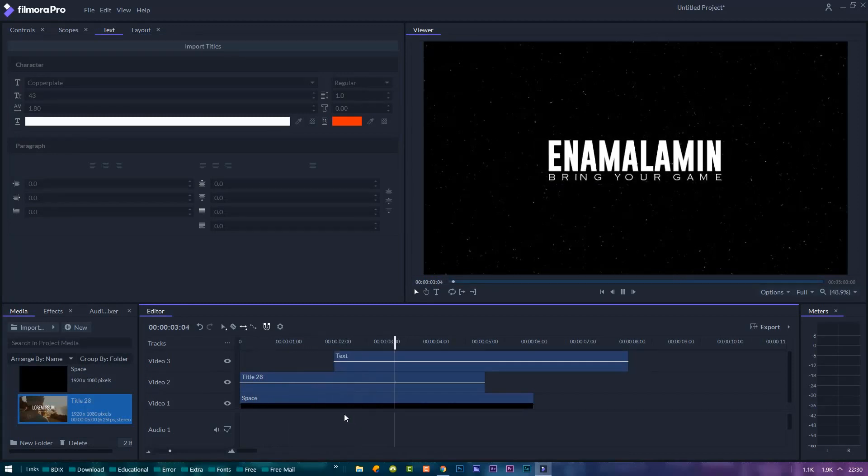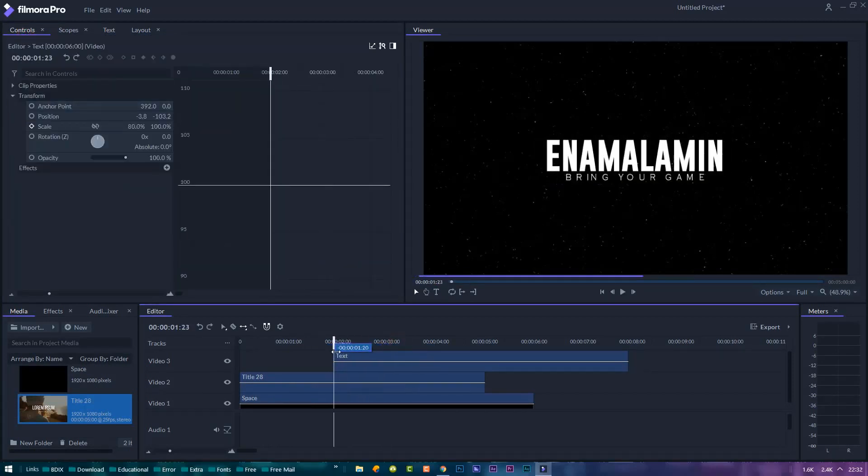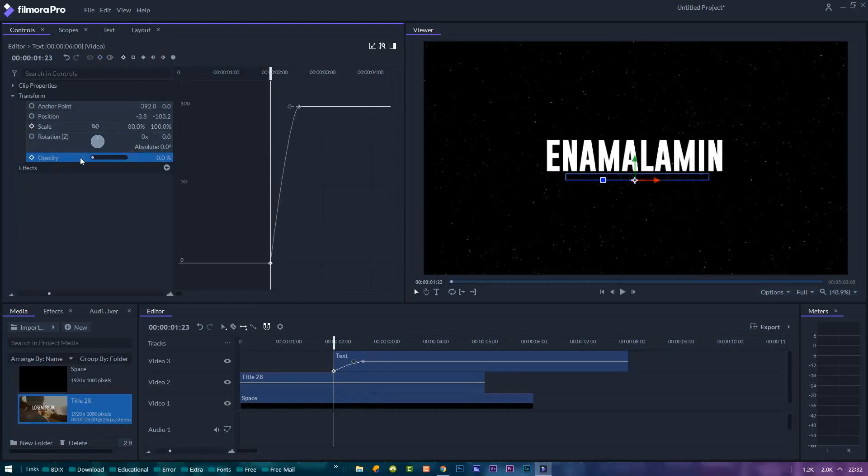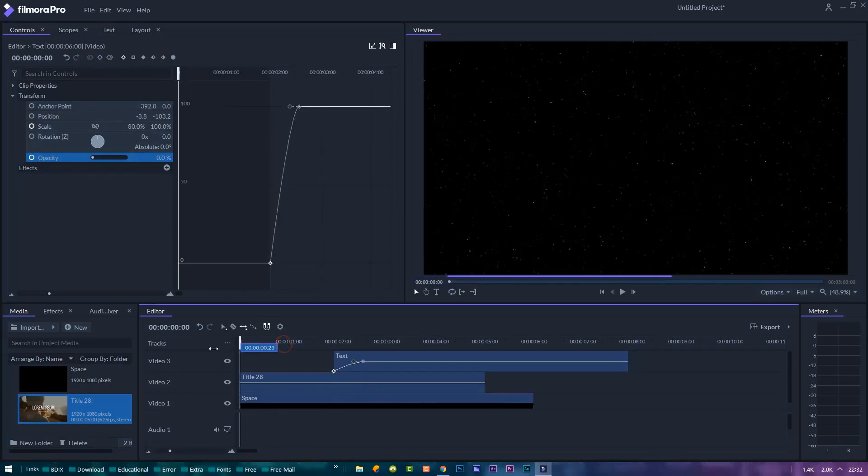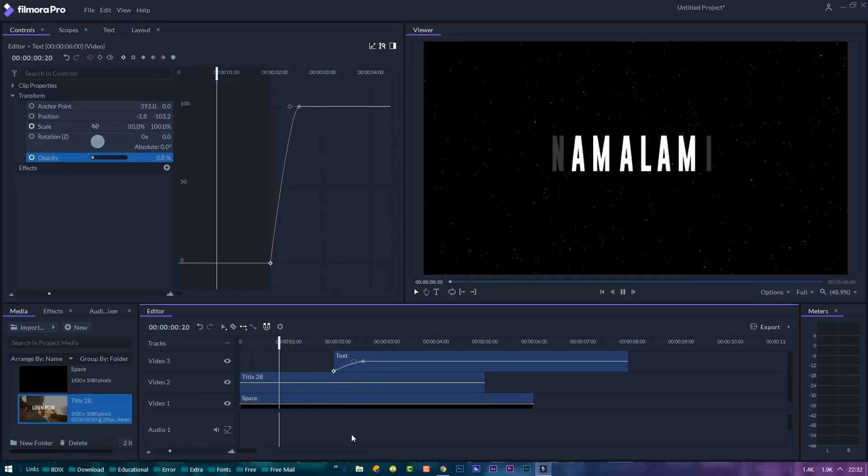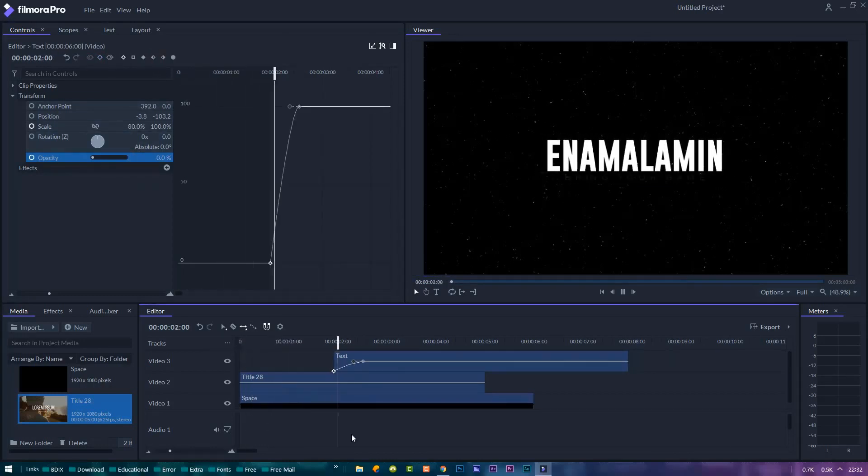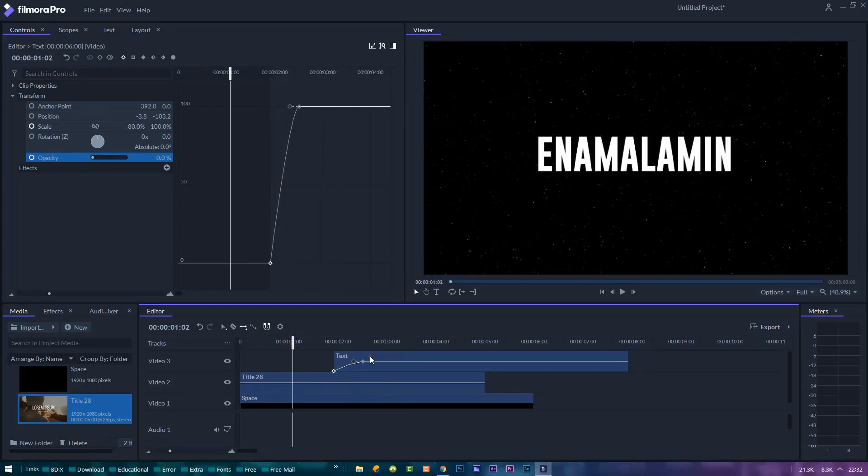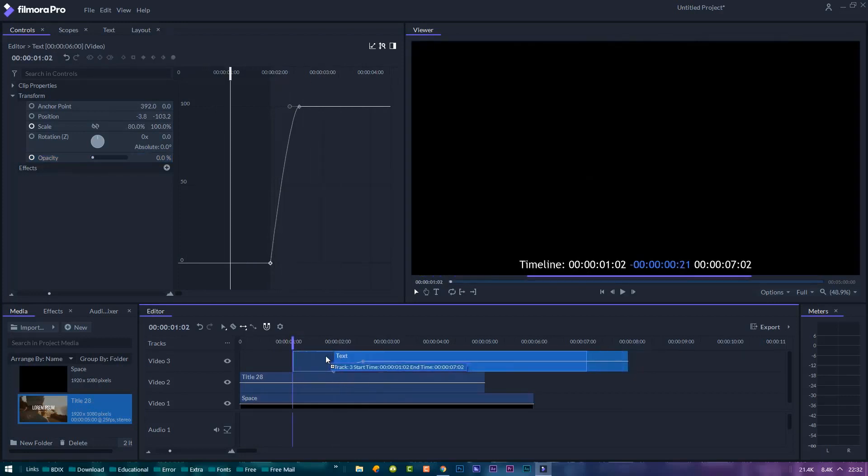It's really looking nice. Let's also fade this title in by animating its opacity. Let's bring the subtitle back a little bit.